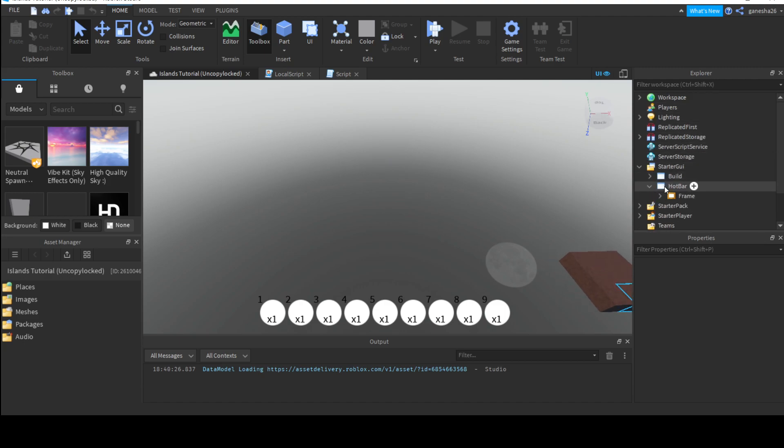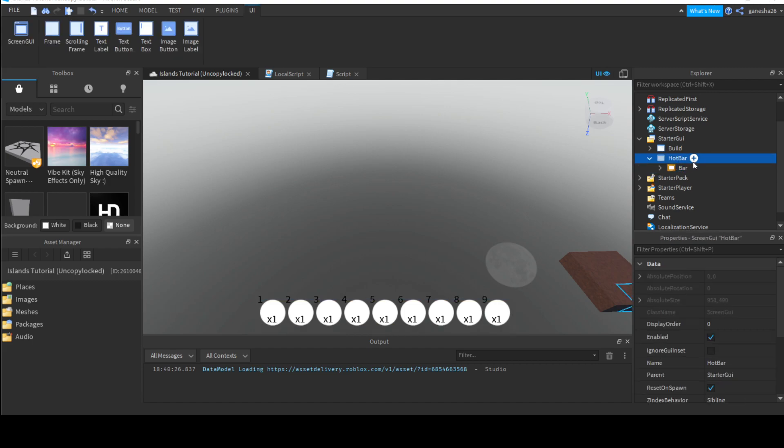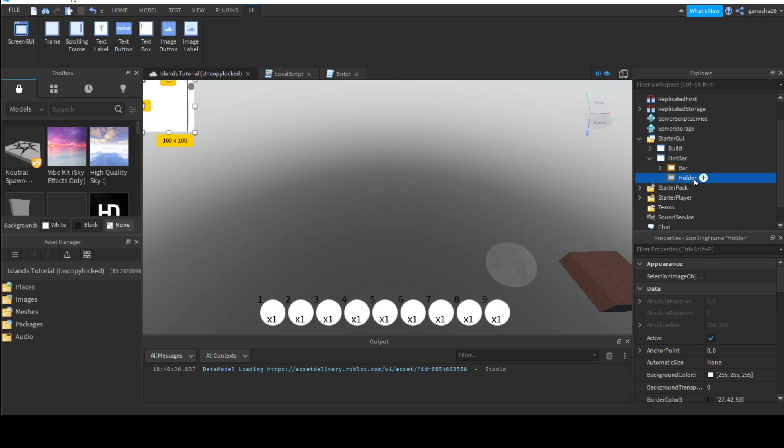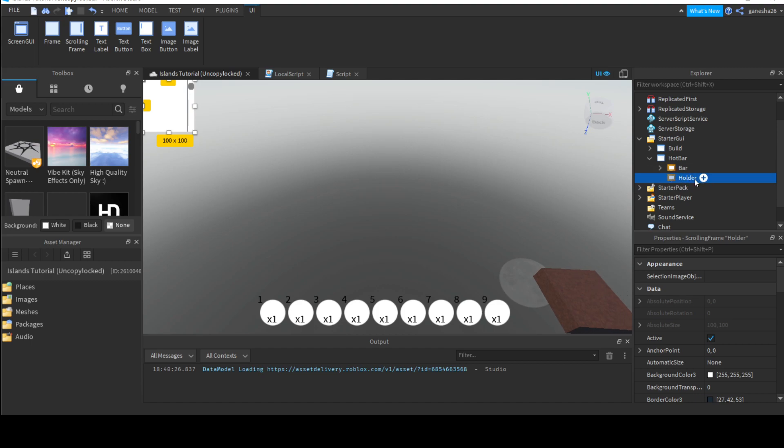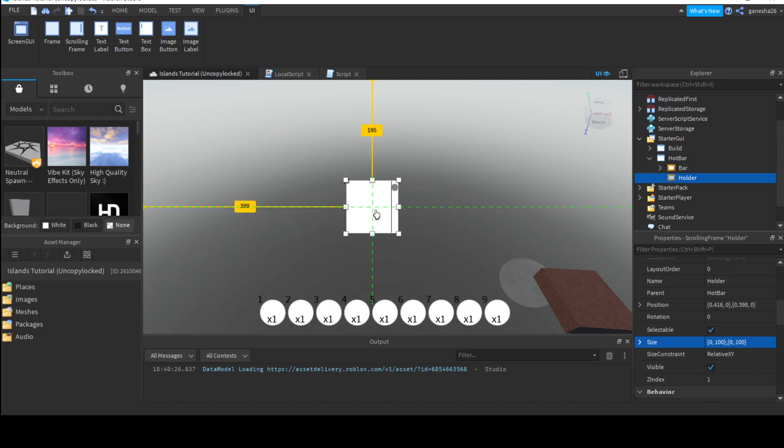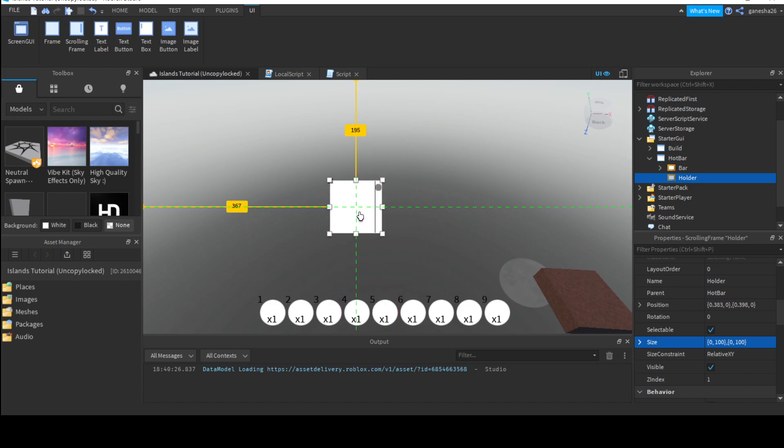Okay, so inside the hotbar, let's name this one Bar, and then I'm going to create a scrolling frame, and I'm going to name this, I don't know, Holder? Yeah, okay, Holder's good. Okay, so, now, inside here, actually, let's just get this to a good size. Let's see. So, where is the dead center? Oh, my gosh, I can't, okay, wait, here? Okay, this is the dead center.